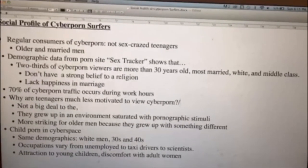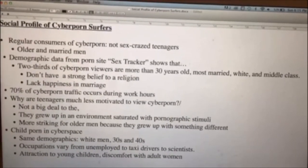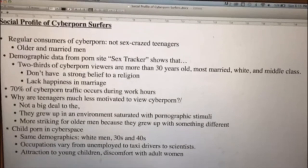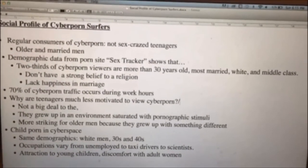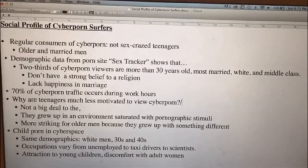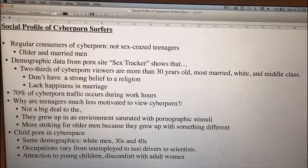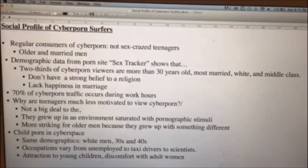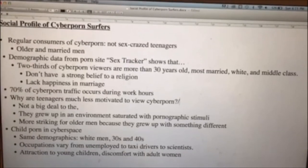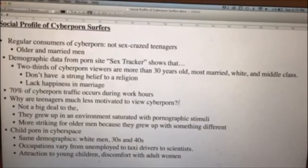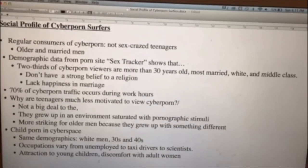Teenagers are much less motivated to view it because it's not a big deal to them. As they were growing up, this was normal — they saw things like this around all the time and had different options to view it. It wasn't something abnormal to them. Whereas for older men, this is more interesting because it wasn't what they had growing up.